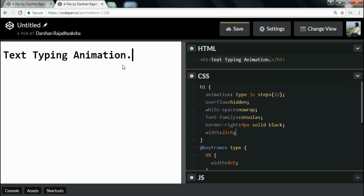This is how you can design a typing animation using just HTML and CSS. Thanks for watching — if you like this video please click the like button and subscribe for more videos. Thanks.